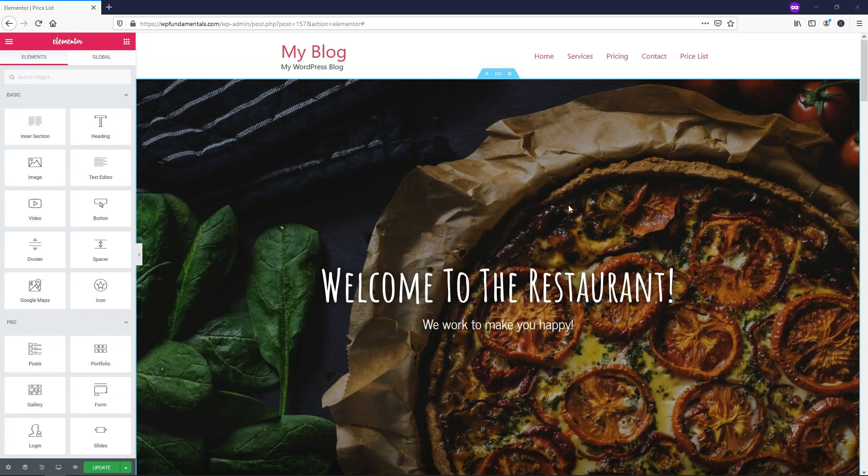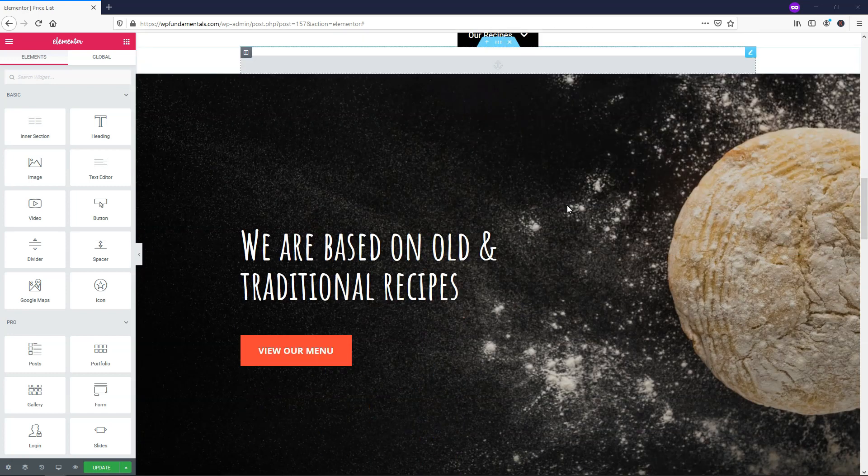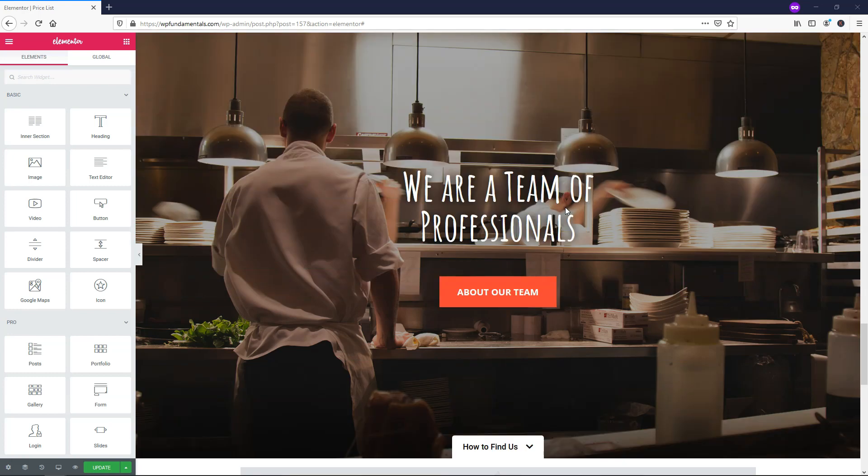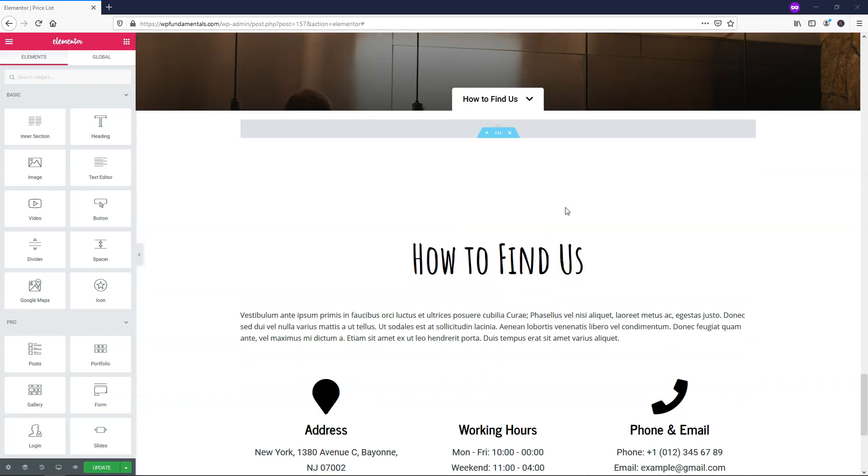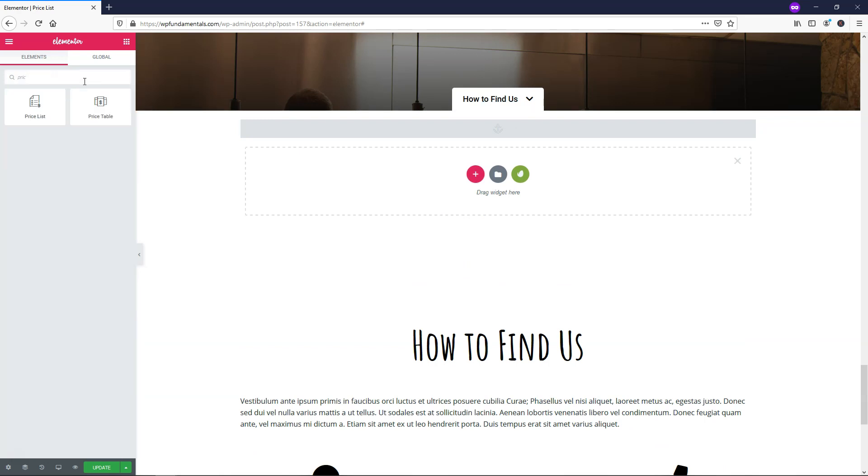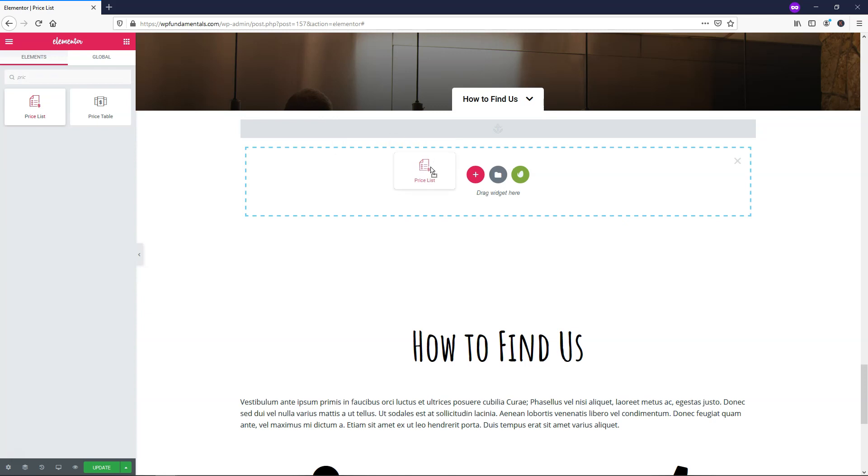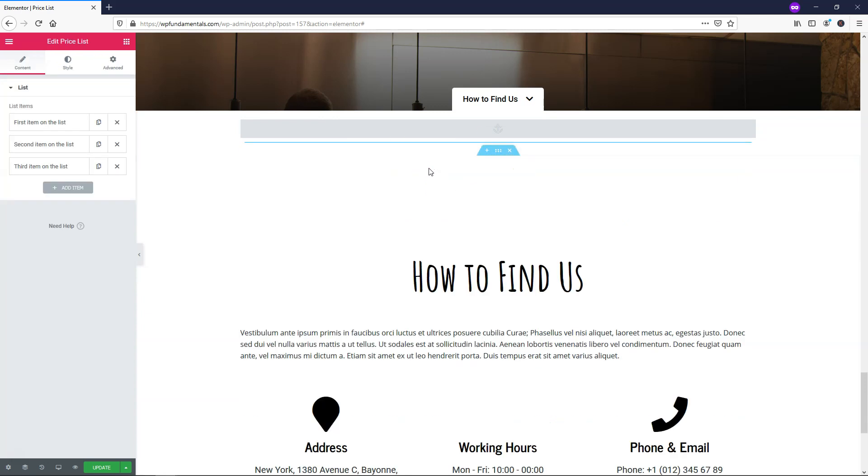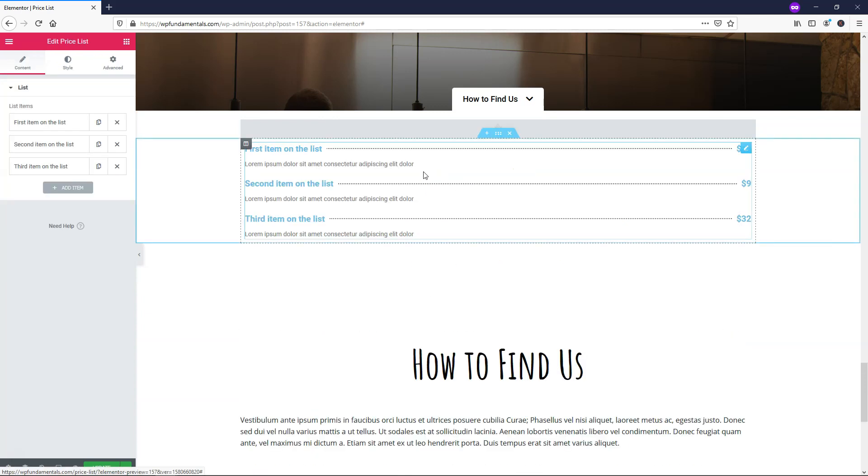The first thing we're going to do is I'm going to scroll down on this mock website here and I think that this area right here would be a good place to add a widget like this. So I'm going to type 'price list' over here. If I start typing 'price' it comes up and I can just drag it and drop it right into this area.